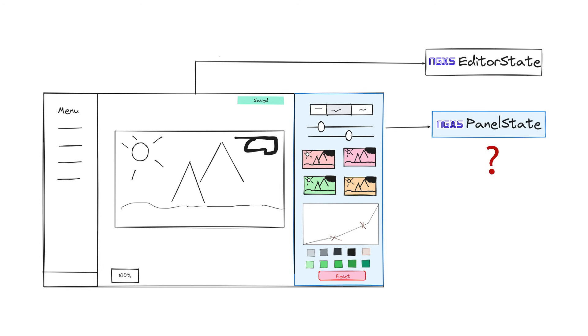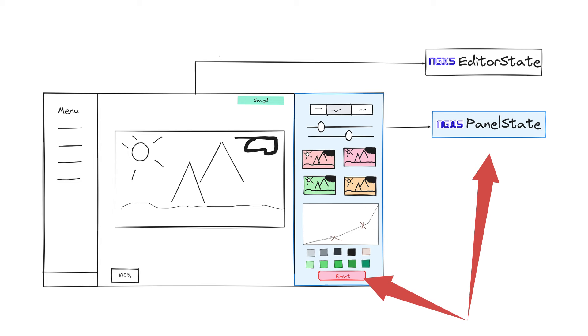So do I need to create a separate state for this? To make a decision, I ask myself: is it possible that I want to reset the panel's state separately from the parent component state? And if the answer is yes, this is a hint to create a separate state class.